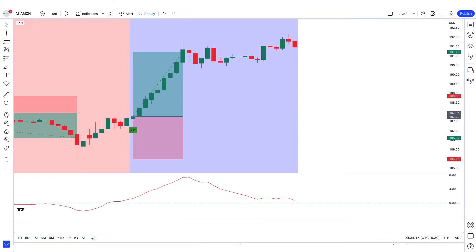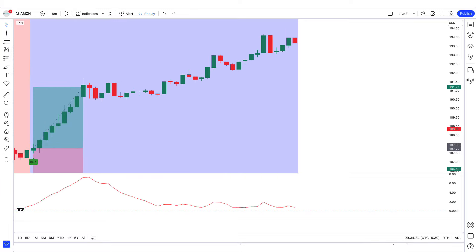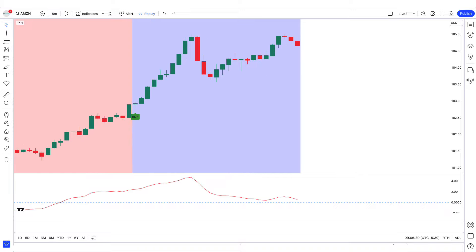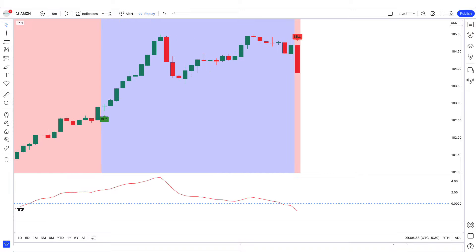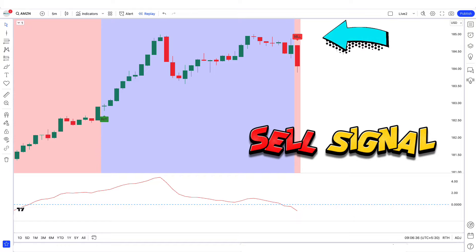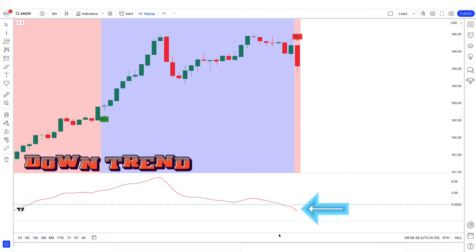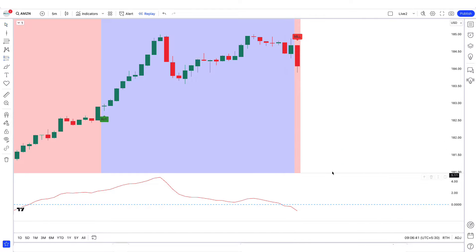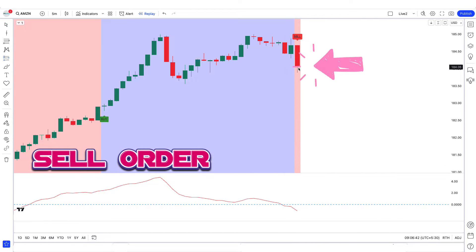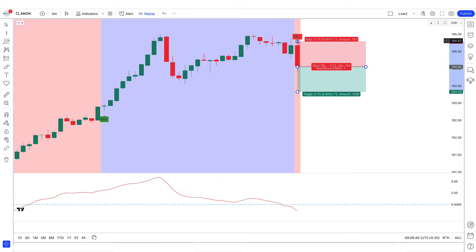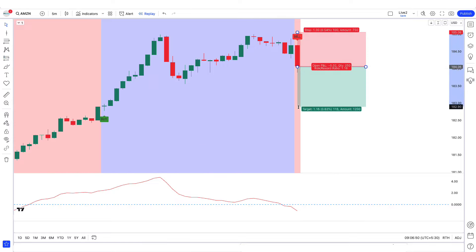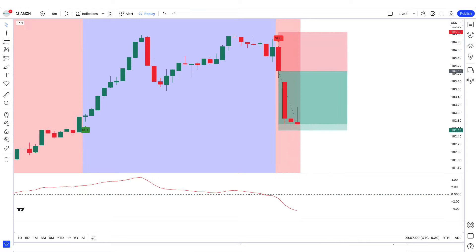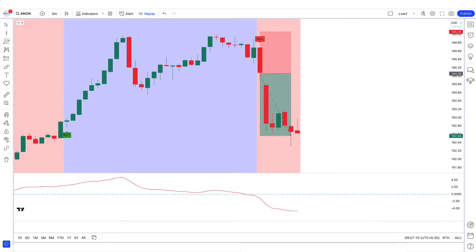I hope you have understood the trading setup and strategy. If not, no problem — we are going to see some examples. In the first example, the top-bottom indicator has given a sell signal, the Guppy MMA oscillator is trending down from the zero line, and the market has formed a bearish candle for confirmation. We place a sell order with stop loss at the previous high and a 1:1.5 risk-to-reward ratio. We have won the trade.